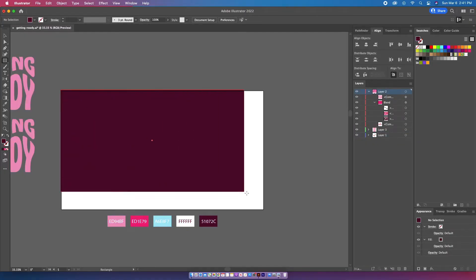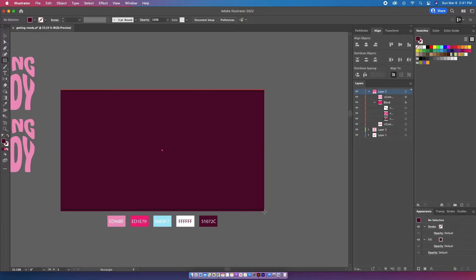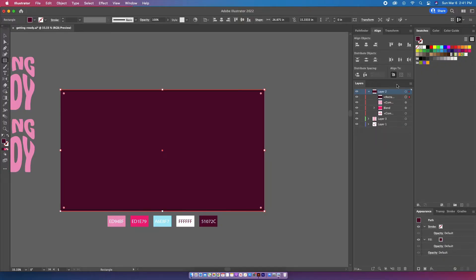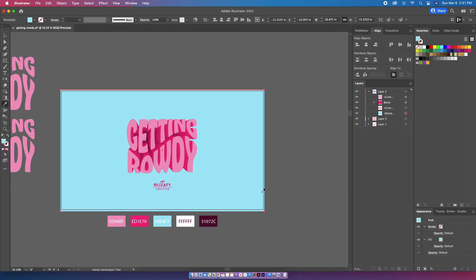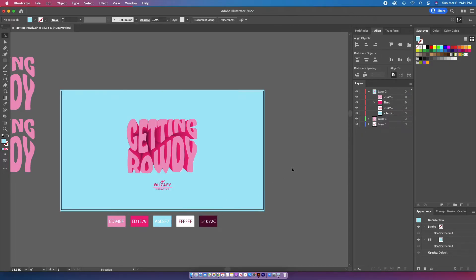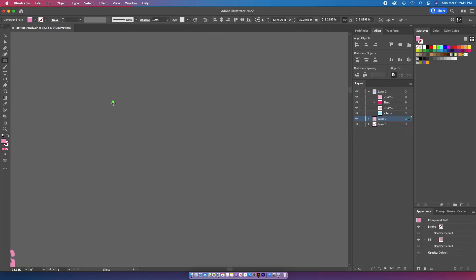I'm then going to make the blue rectangle using the rectangle tool. I'm going to move it below all my other layers and then hit I on my keyboard to make sure it's that blue background color.